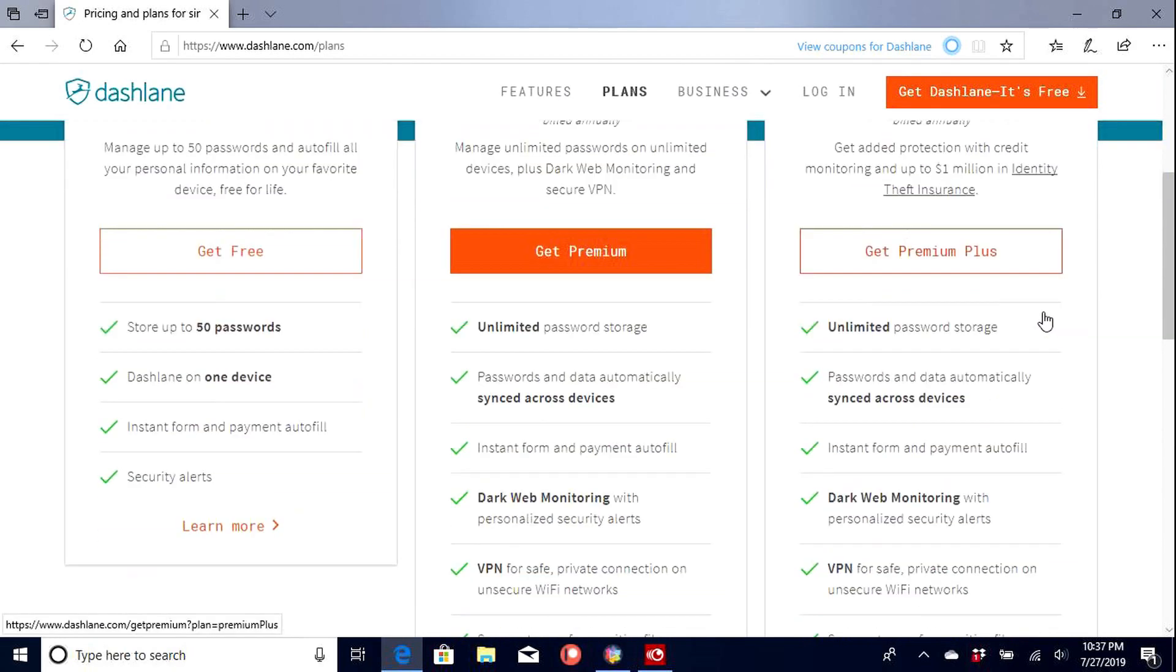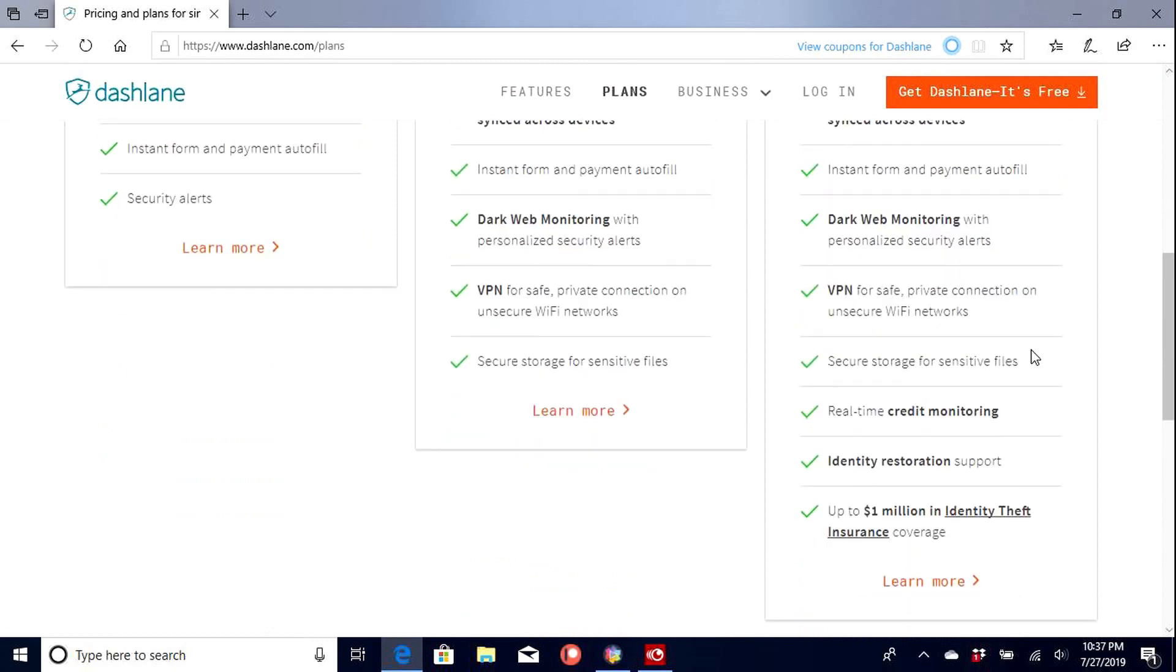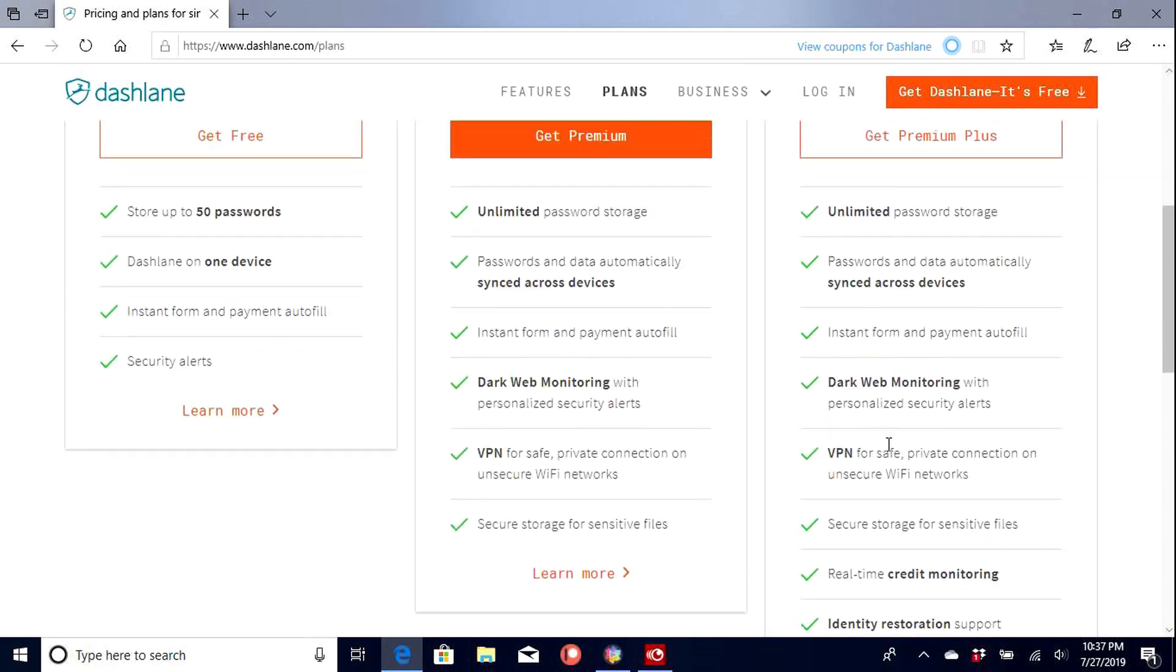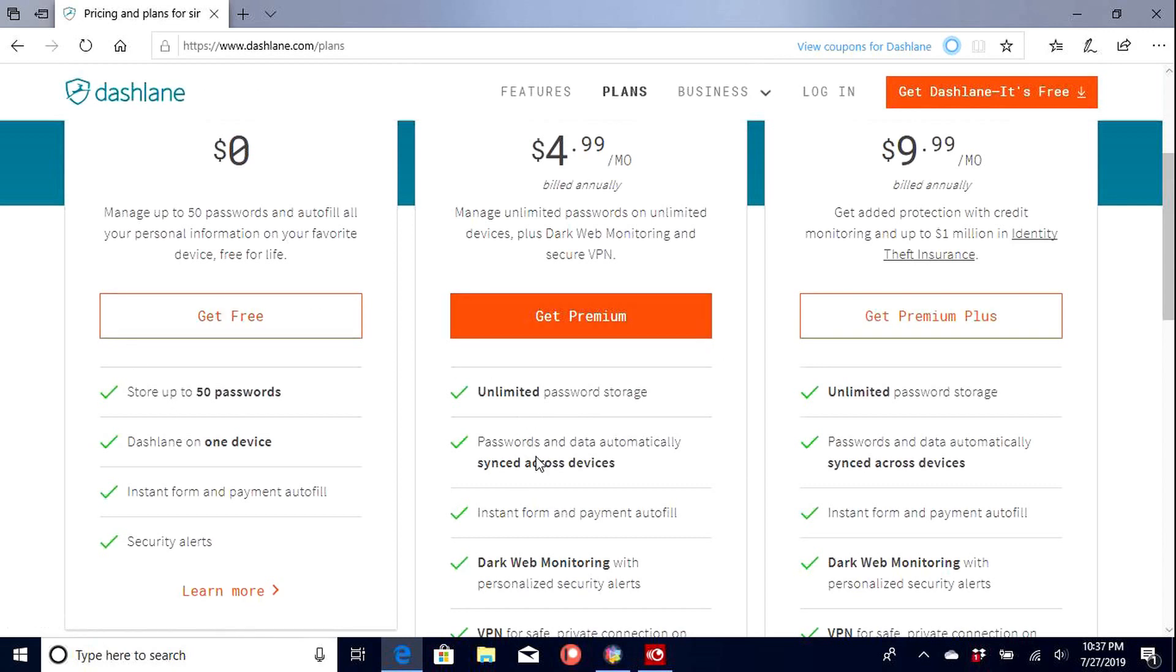And ten bucks a month gets you a little bit of more extra features down here, real-time credit monitoring. Up to one million in identity theft insurance coverage, which is nice to have. We'll probably end up getting this one once we install the first one. So as we add the other devices, we'll probably have to upgrade to this one.